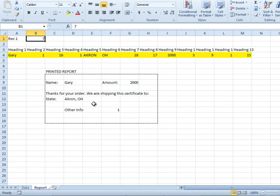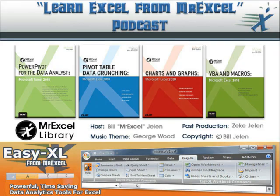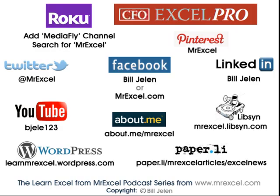Now, tomorrow, I'm going to show you a macro that would make this very, very simple. Once we paste that data, it could go through and do the print. Well, hey, I want to thank you for stopping by. We'll see you next time for another netcast, MrExcel.